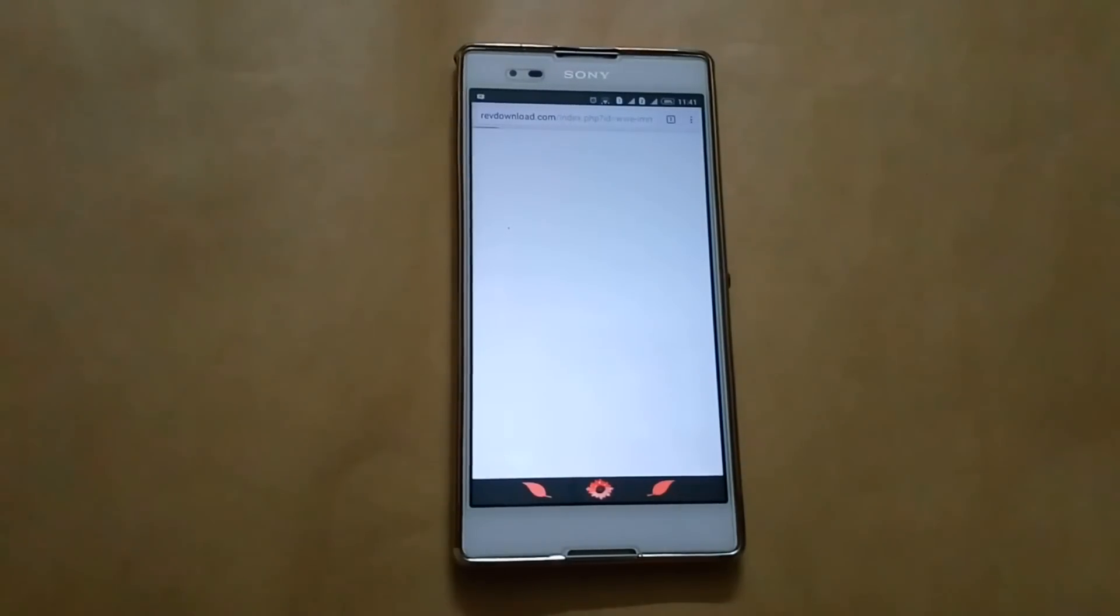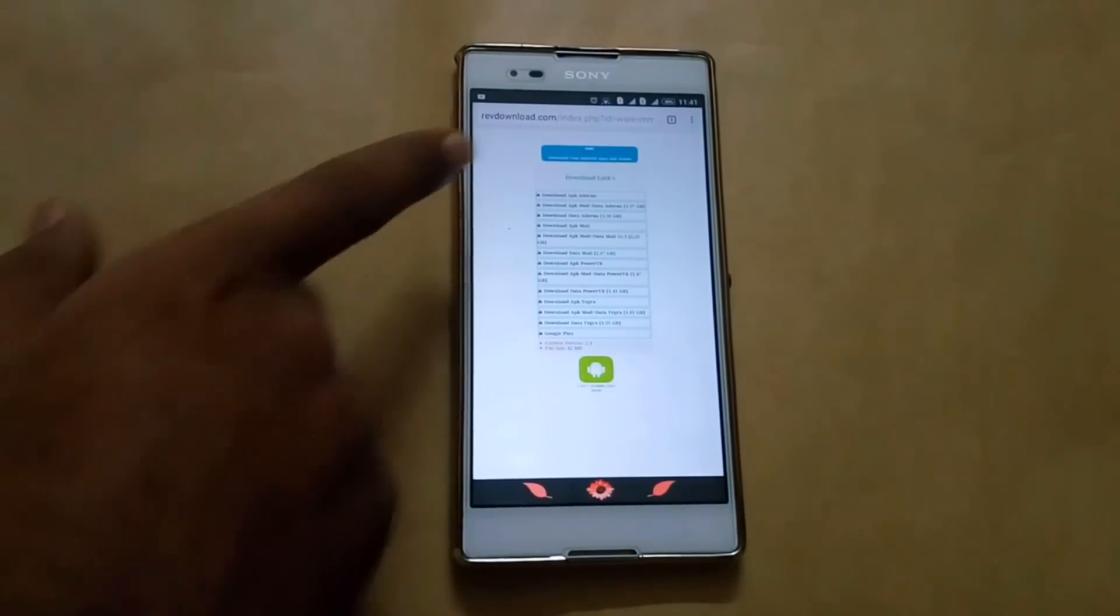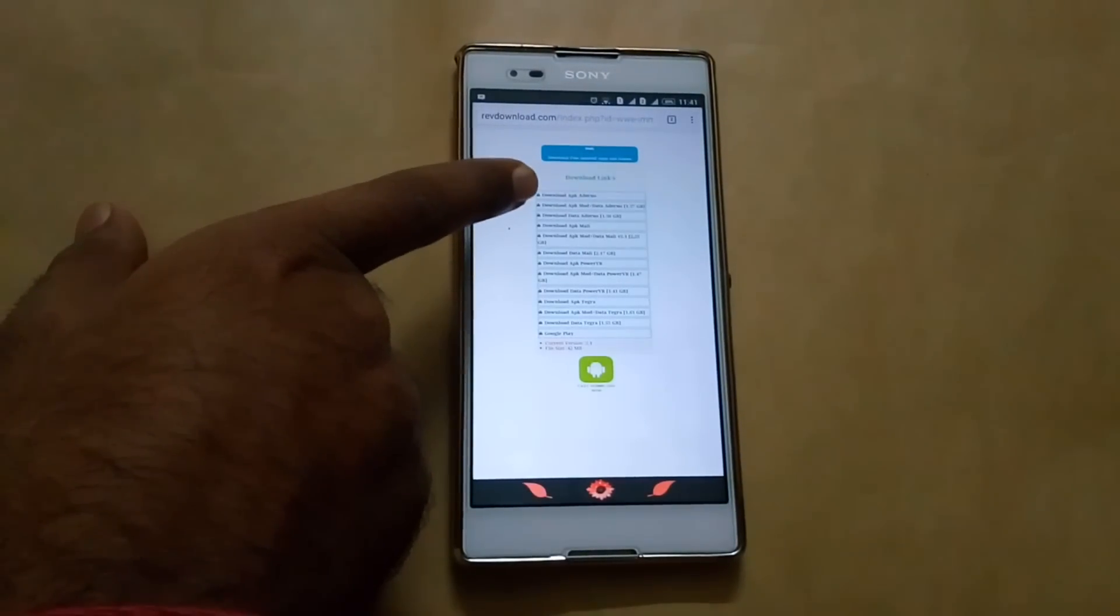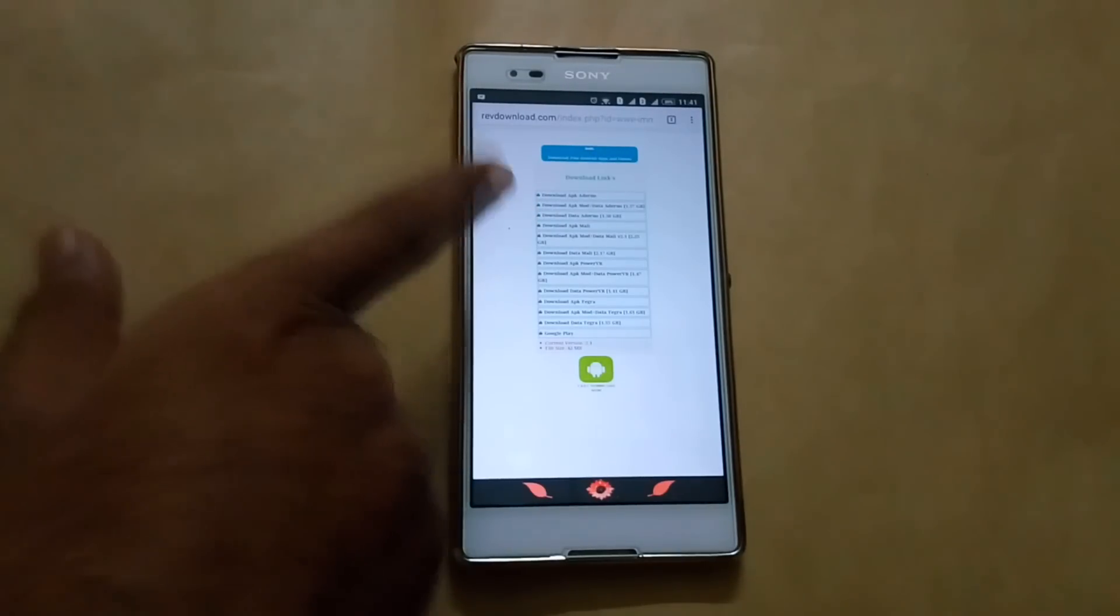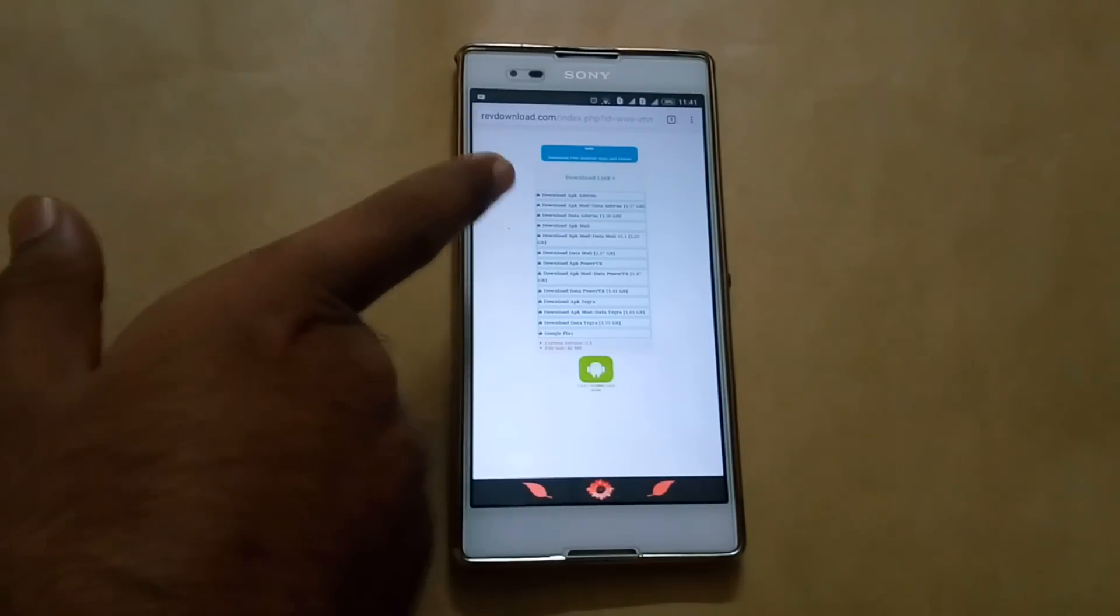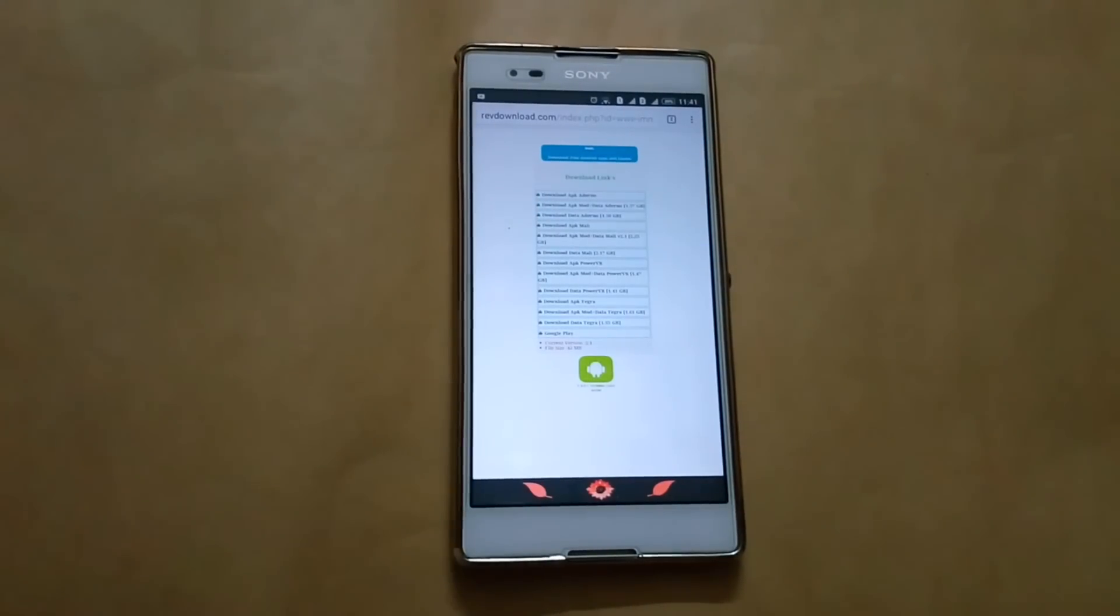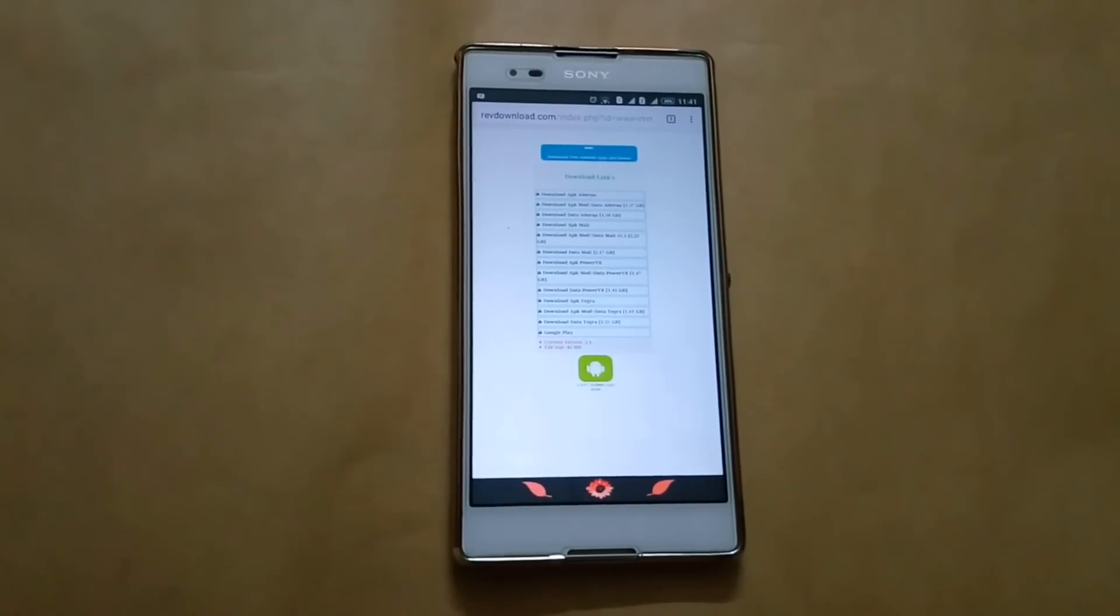So you need to download the modded APK and data. Download both of them and then install them.